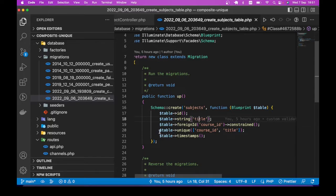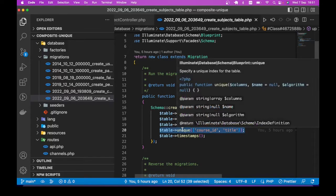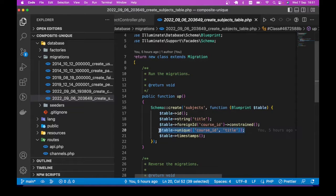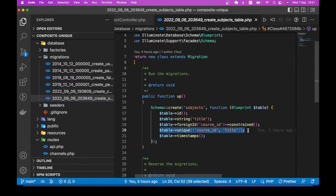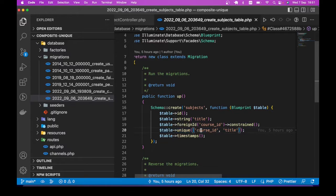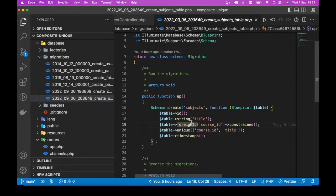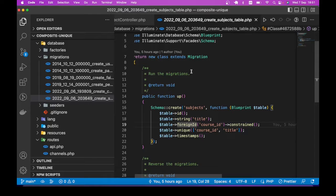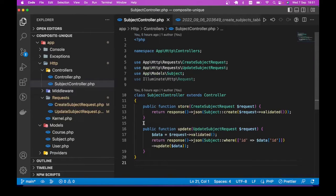And how we define that unique composite index, also known as compound index, is like this. So we are saying that combination of course_id and title should be unique index. The question now is how do we validate this? Before we get to that validation part, let me show you the problem that it creates.